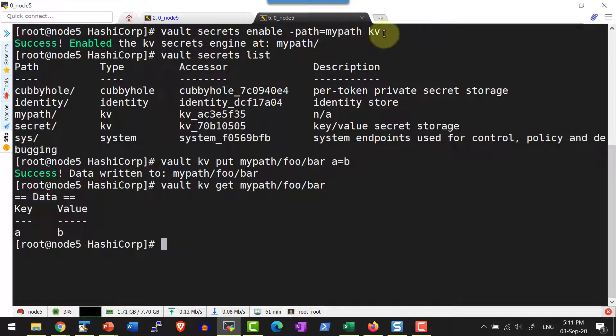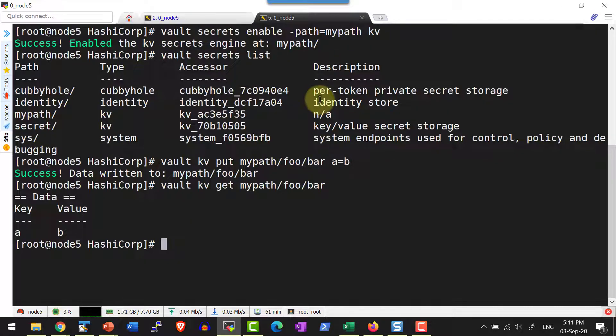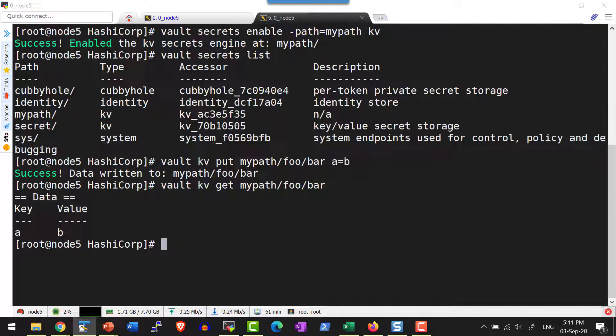And while enabling the secret engine, I can enable the secret engine without providing the path. So the same secret engine name will be added as the path.